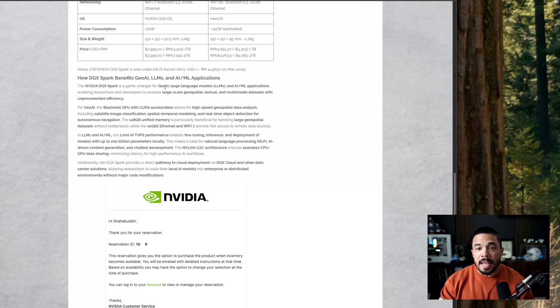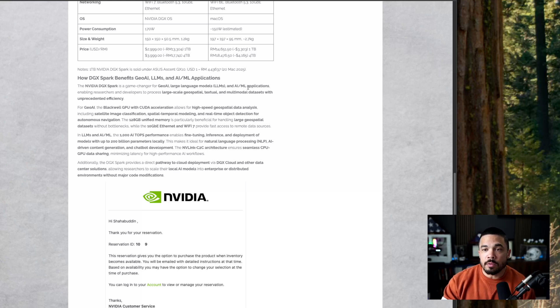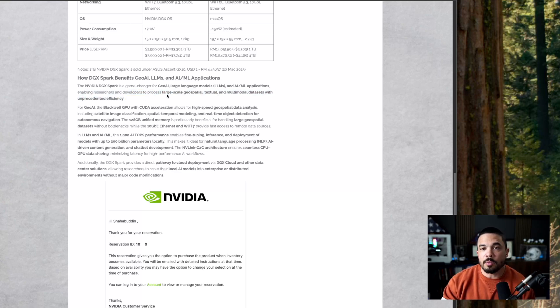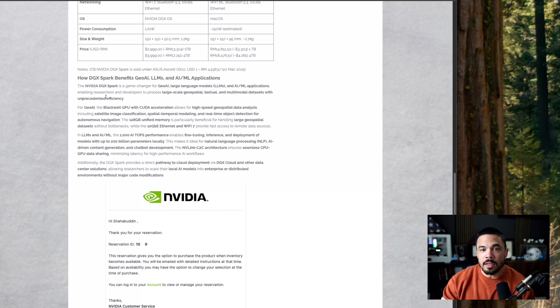The DGX Spark is a game changer for geo AI, large language models, AI ML applications, enabling research and developers to process large scale geospatial textual multimodal data sets with unprecedented efficiency.